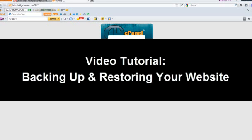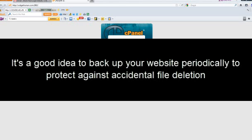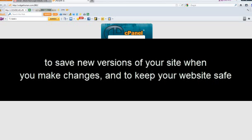Hello and welcome to today's tutorial on backing up and restoring your website. It's a good idea to back up your website periodically to protect against accidental file deletion, to save new versions of your site when you make changes, and to keep your website safe.